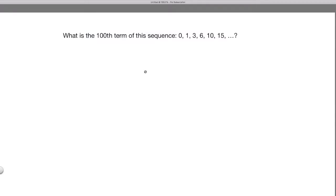In this video we're going to talk about a simple technique to find patterns in a number sequence. Let's look at the problem.